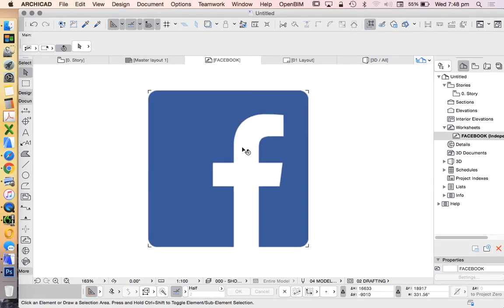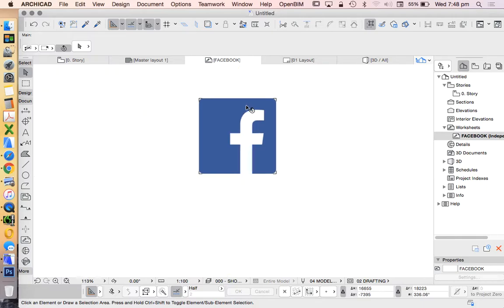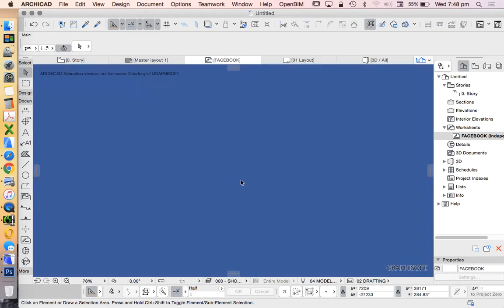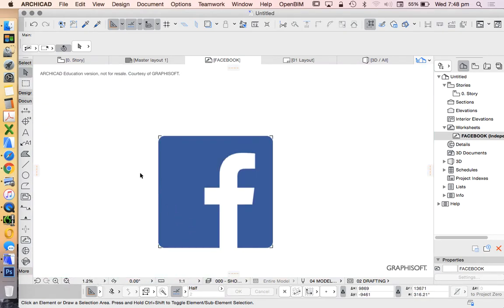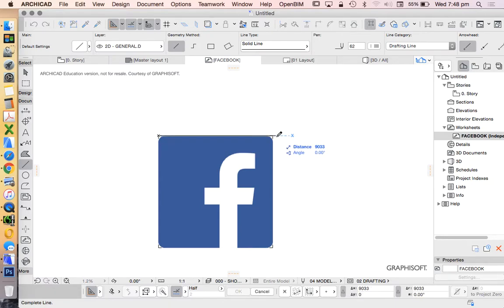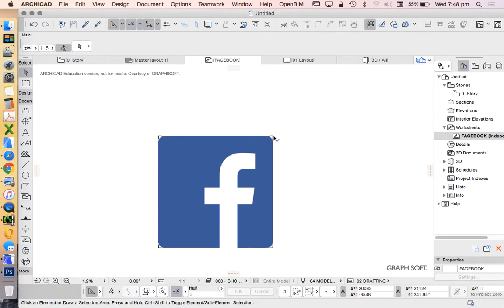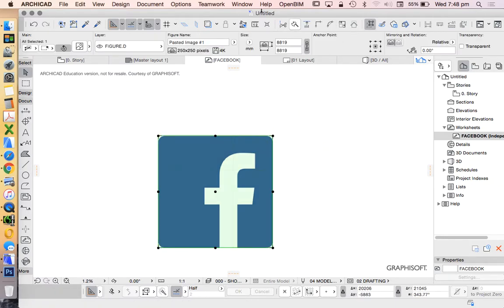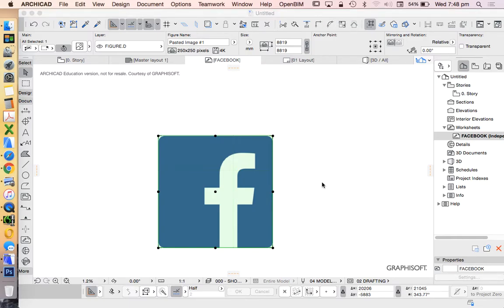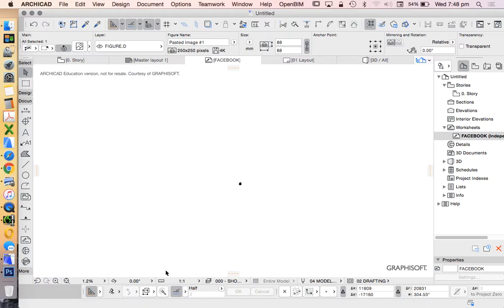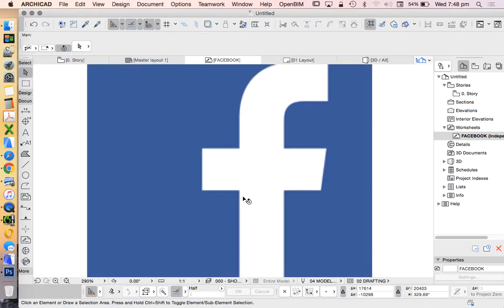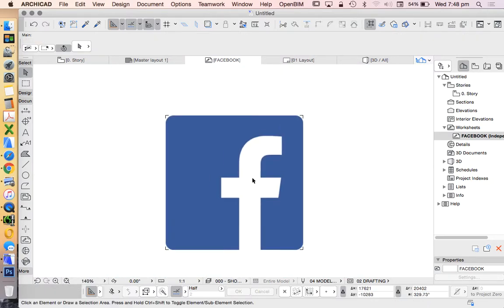I'm not going to worry about scale. It's at 1 to 100, which is a bit odd, so I'll change that to 1 to 1. Generally I want all my worksheets to be at 1 to 1. That's very big now, so I'll resize that to 1 percent.